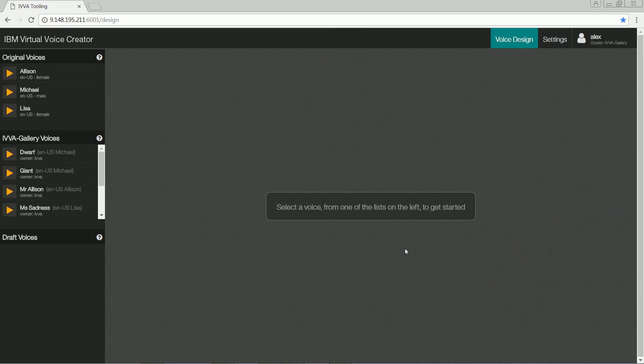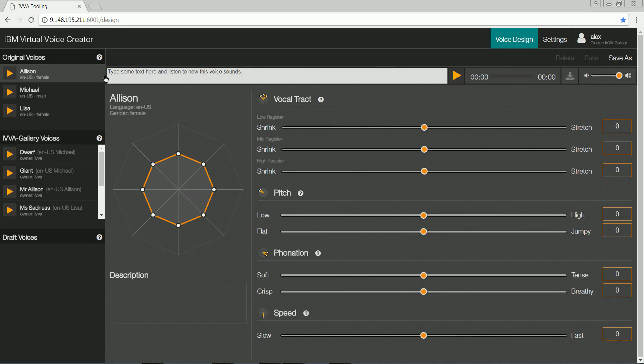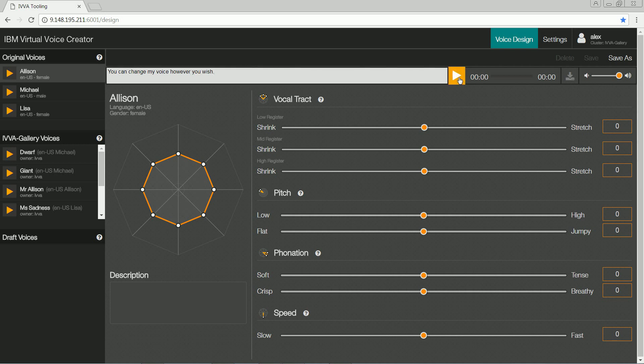First, I select a standard female voice and type in a test sentence. This is how the standard voice sounds, based on IBM's text-to-speech technology. You can change my voice however you wish.